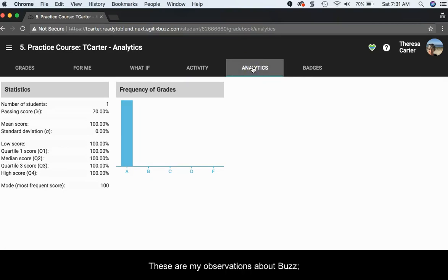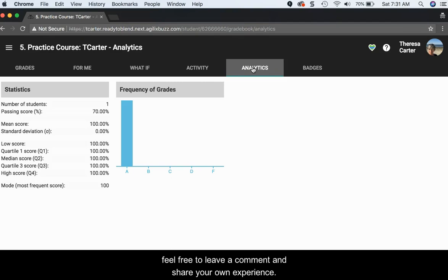These are my observations about Buzz. Feel free to leave a comment and share your own experience.